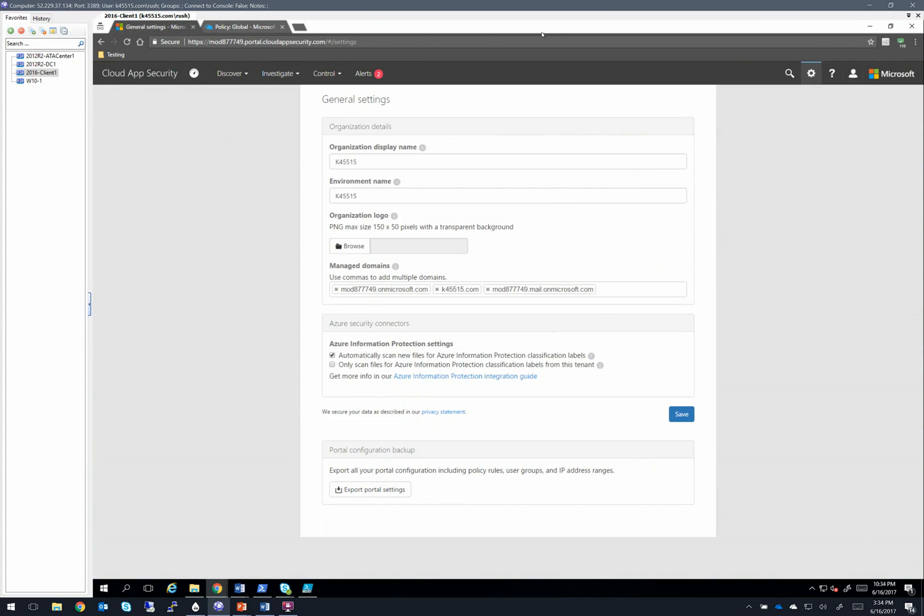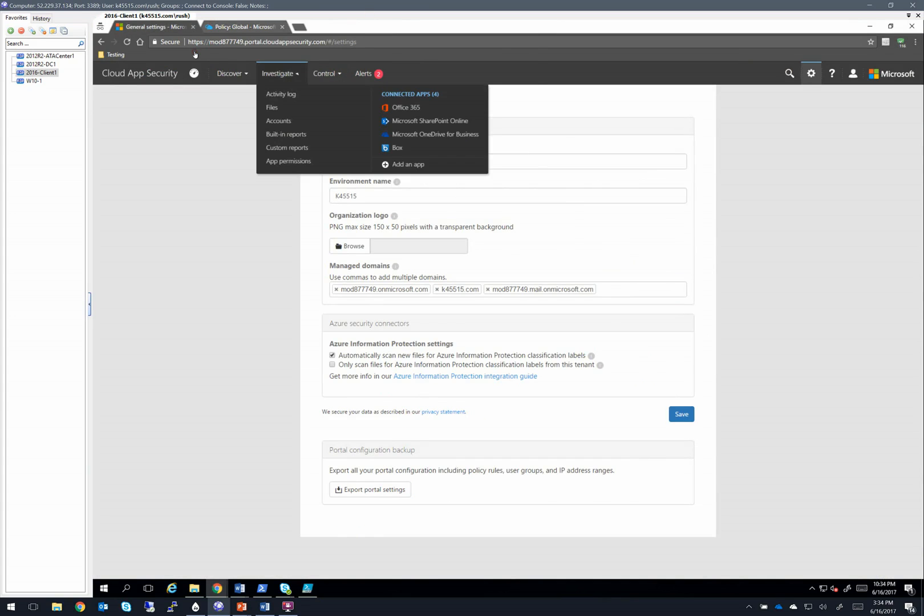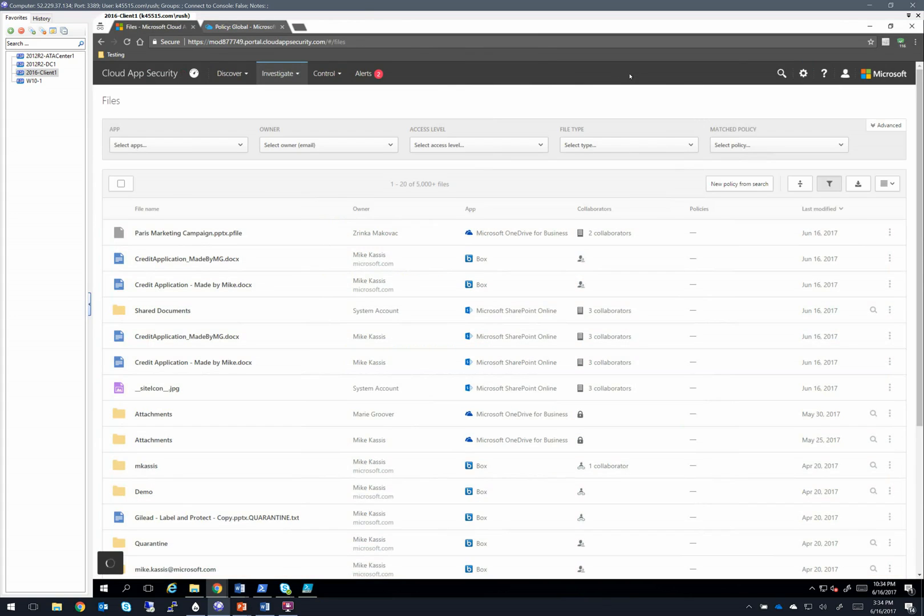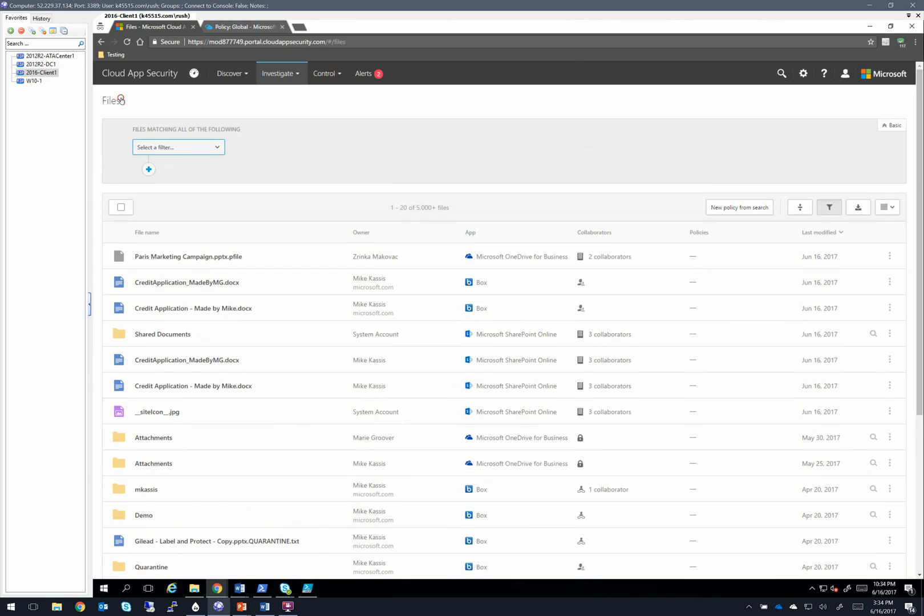And let's look at those three major integrations that I mentioned. We're going to go to investigate and files.